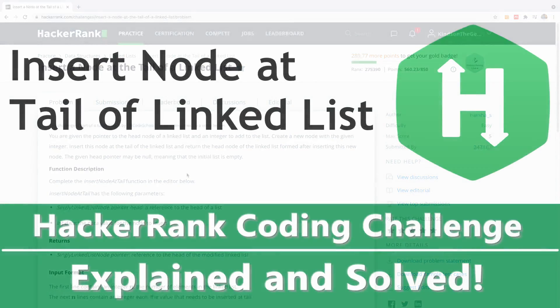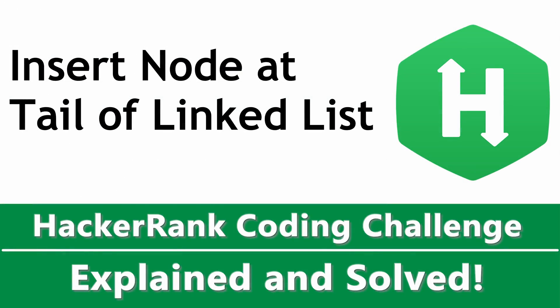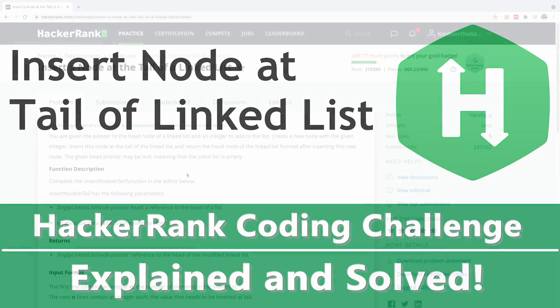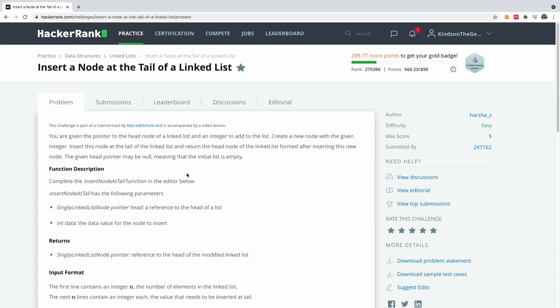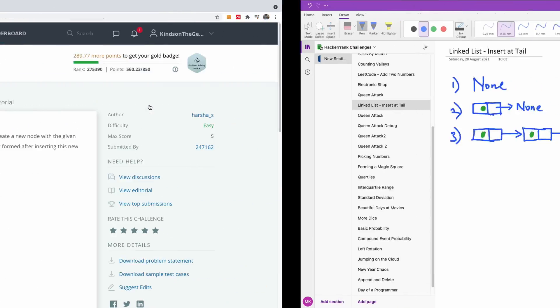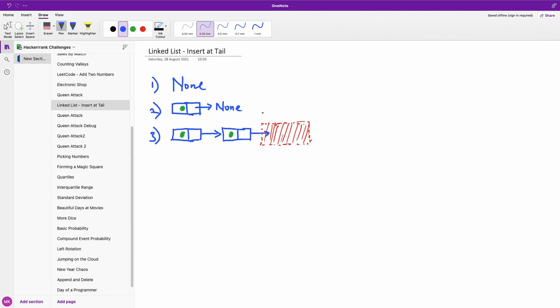Welcome to another very interesting HackerRank challenge. In this one we are going to be inserting a node at the tail of the linked list. I've set up the linked list here and we have only three scenarios.